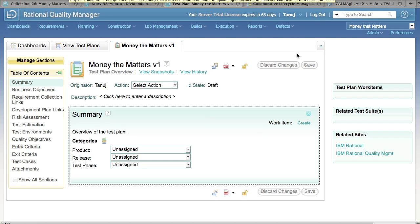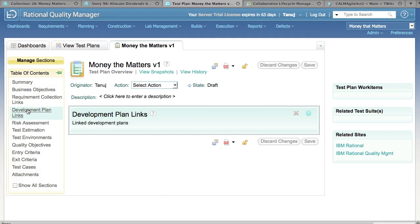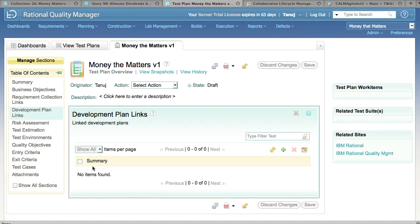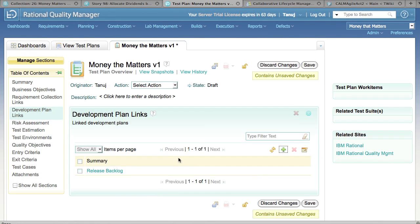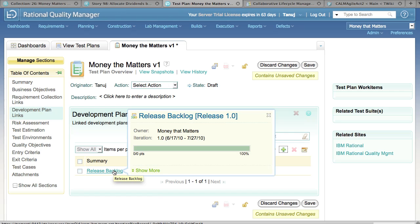In this last demonstration, we'll show how testers and developers can align their plans. This is Rational Quality Manager and I have a test plan open. I click on the Development Plan Links section in the table of contents and currently there are no links to development plans. To create a link, click the Add New Links button and a dialog appears allowing the tester to search Rational Team Concert to see the available development plans. I select Release Backlog and click OK. The link to the Release Backlog in Rational Team Concert is established on my test plan.